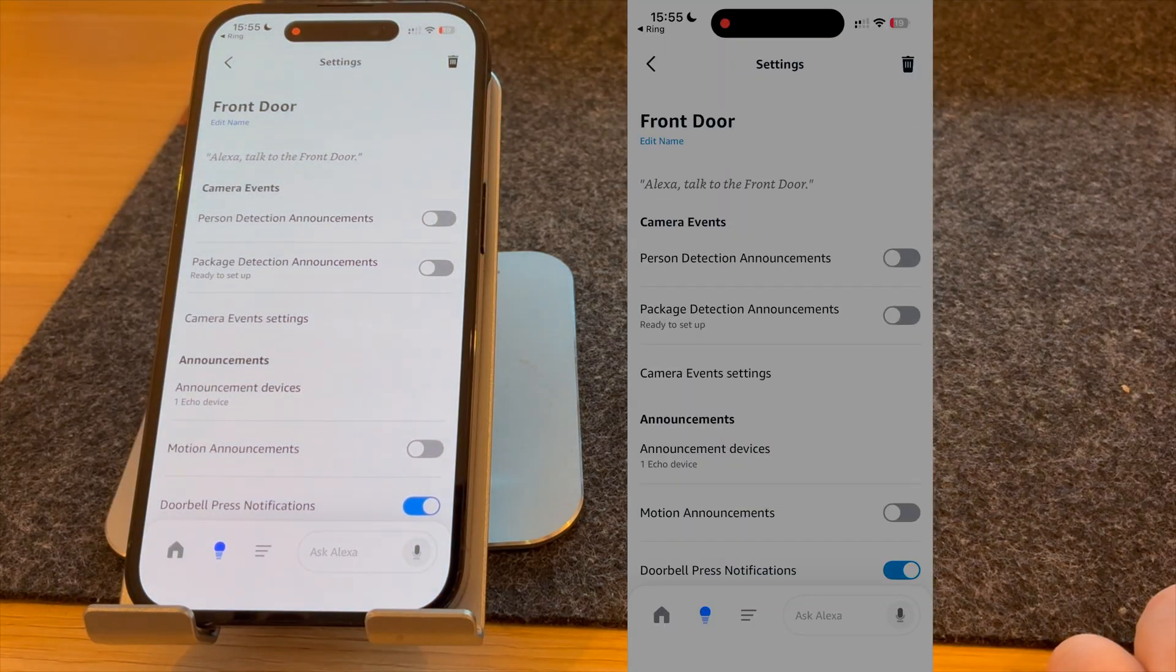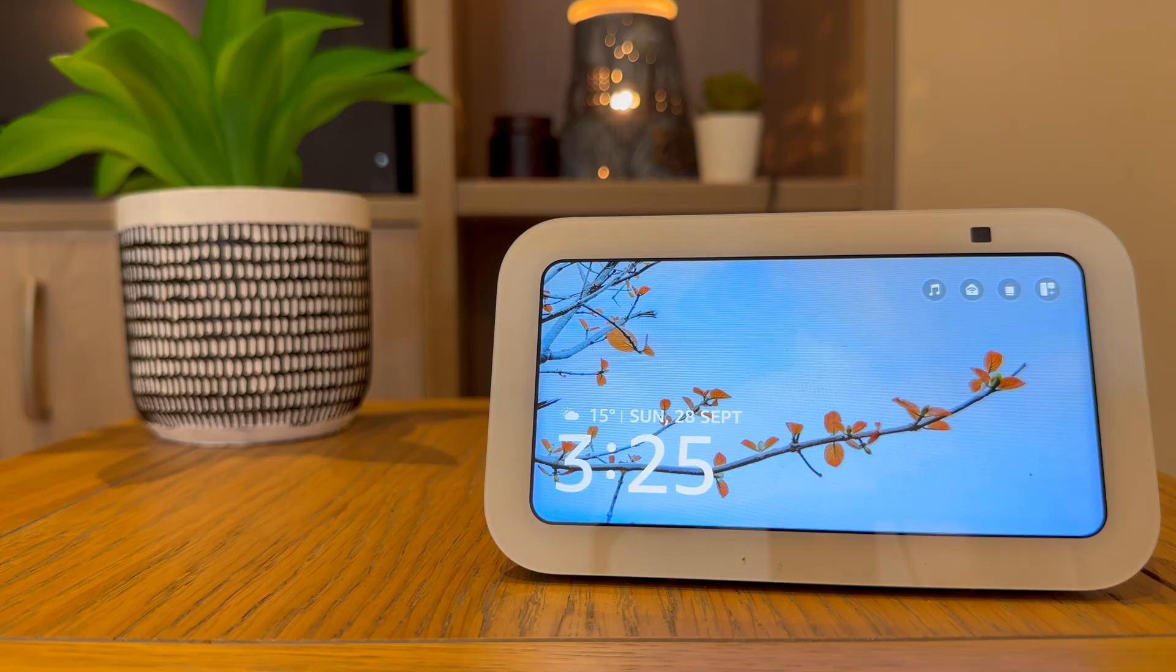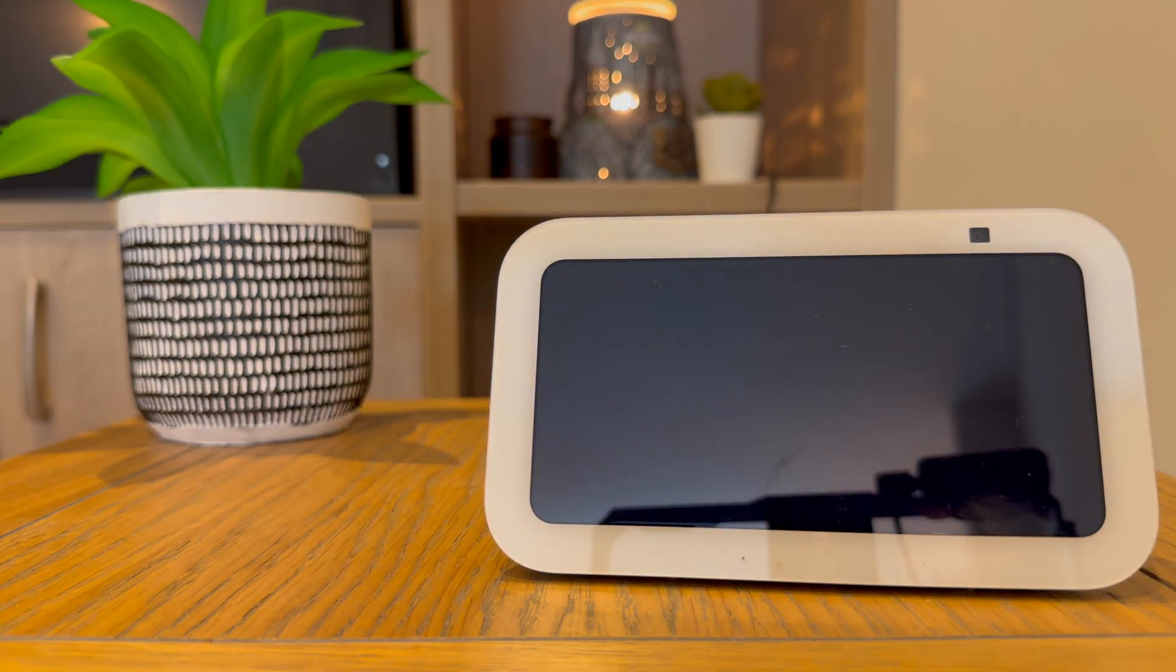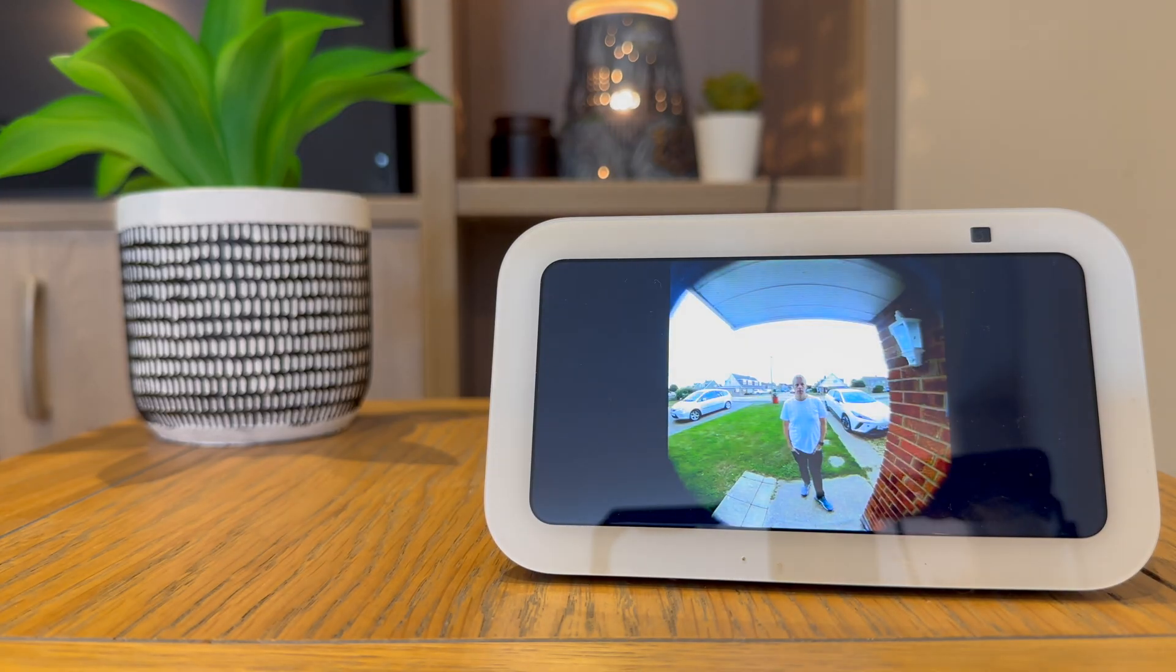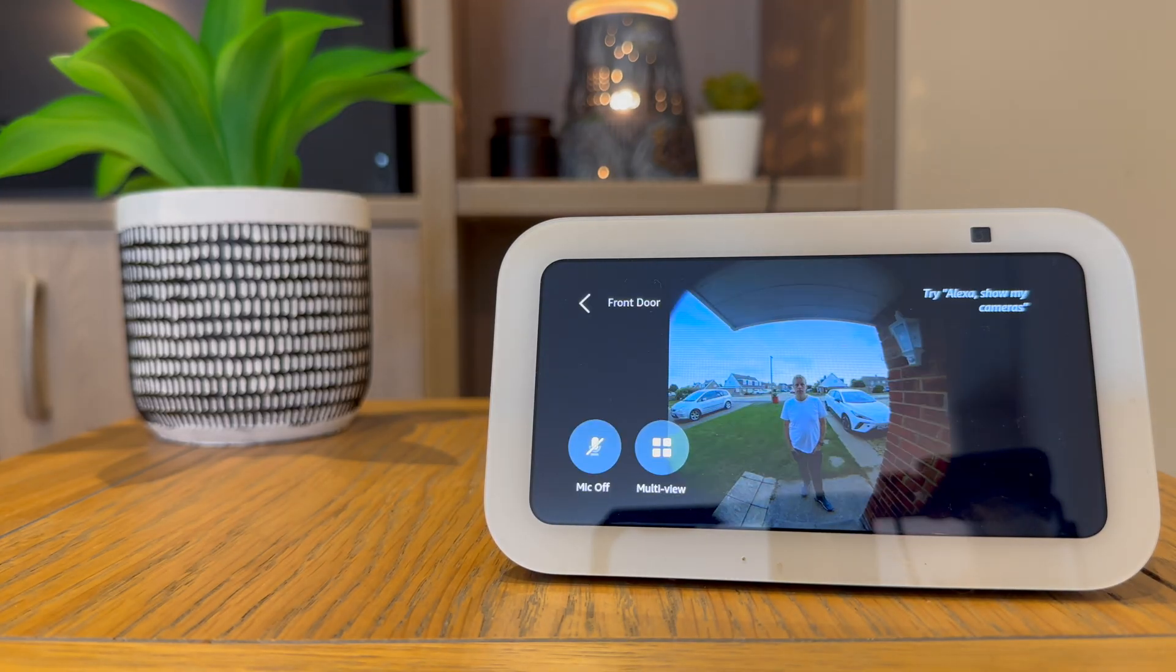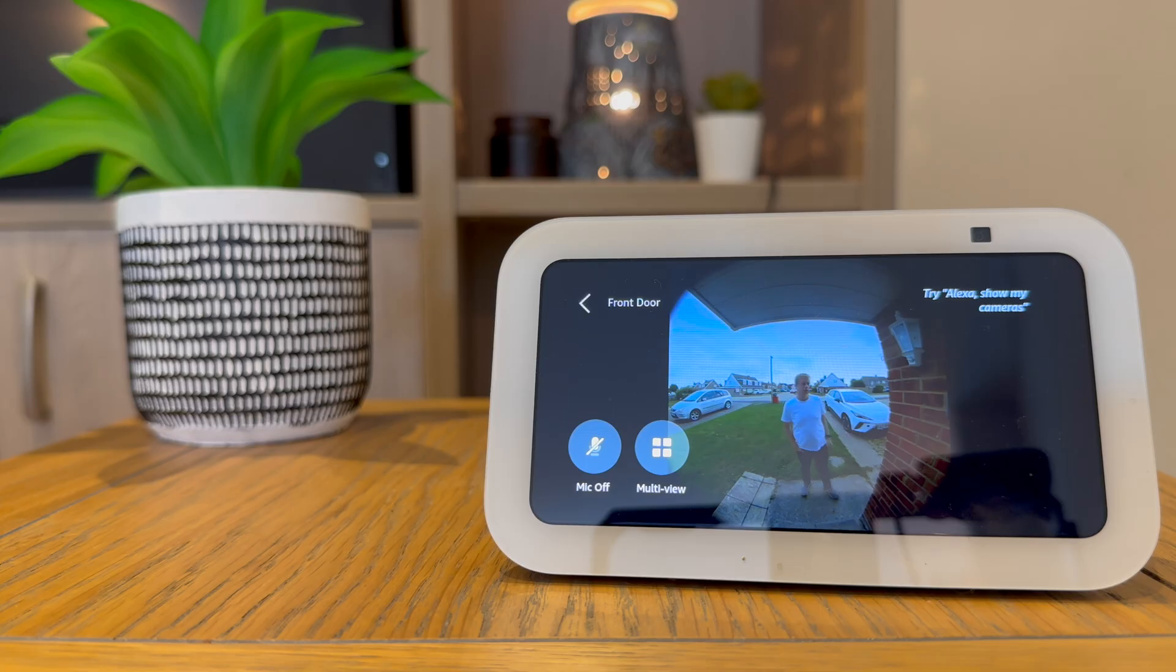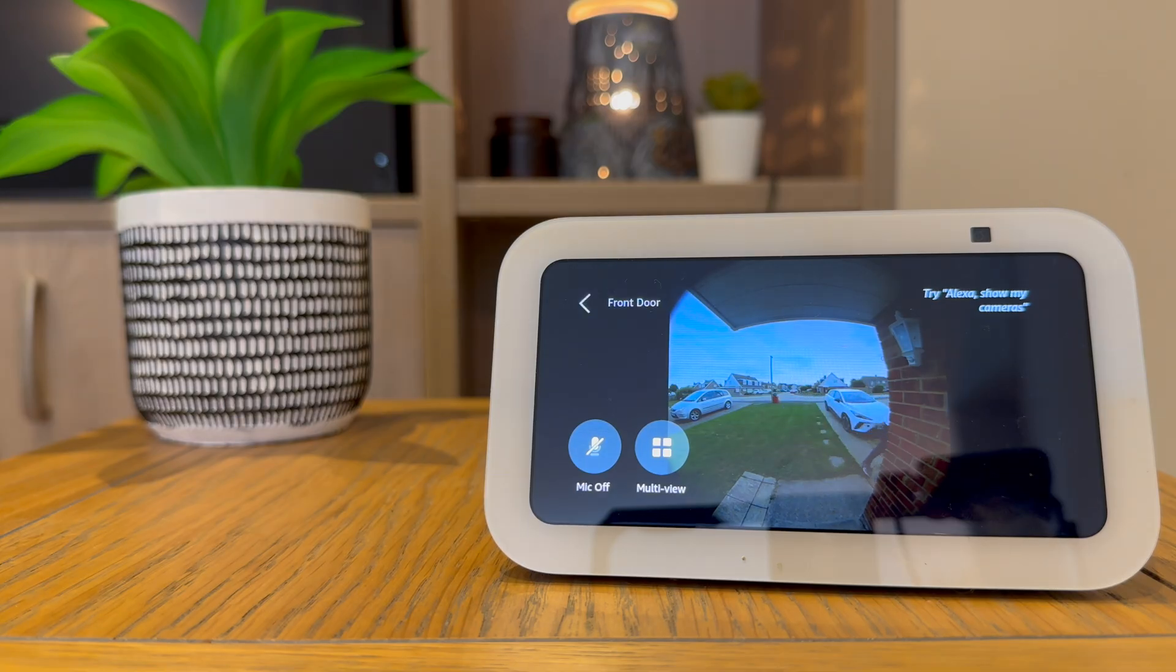Now let's press the doorbell and see if it's worked. Someone was detected at your front door. As you can hear, when I pressed the doorbell, the Echo Show alerted me and showed a live feed.